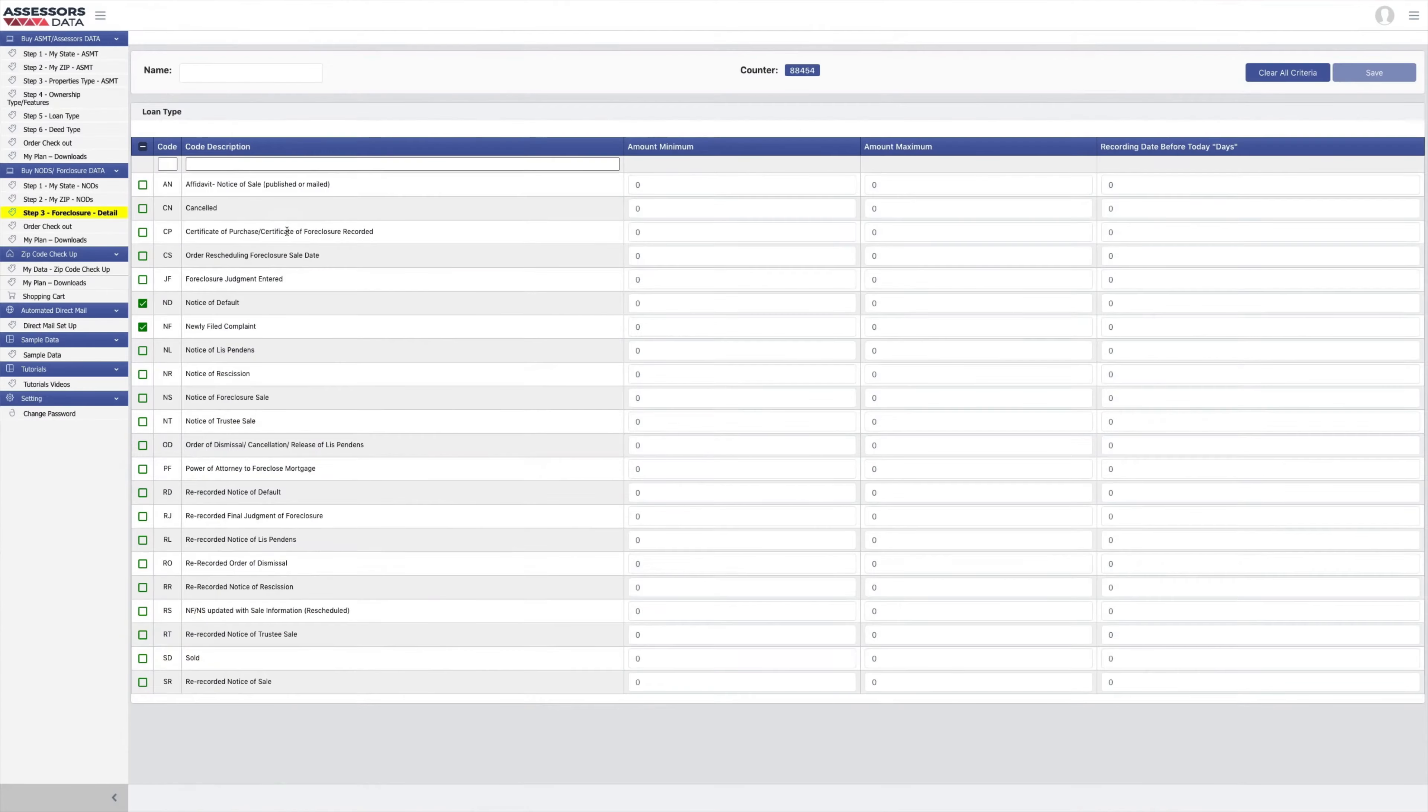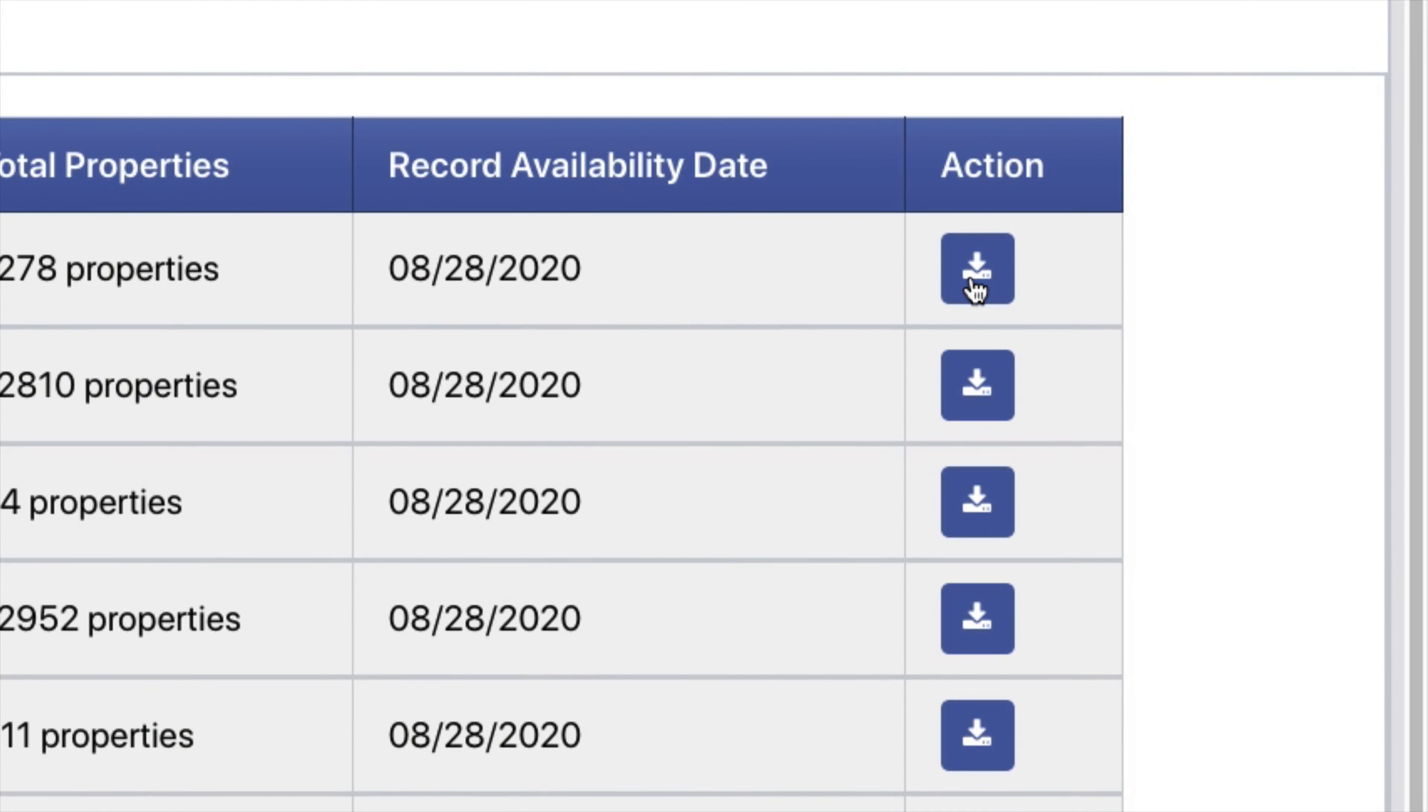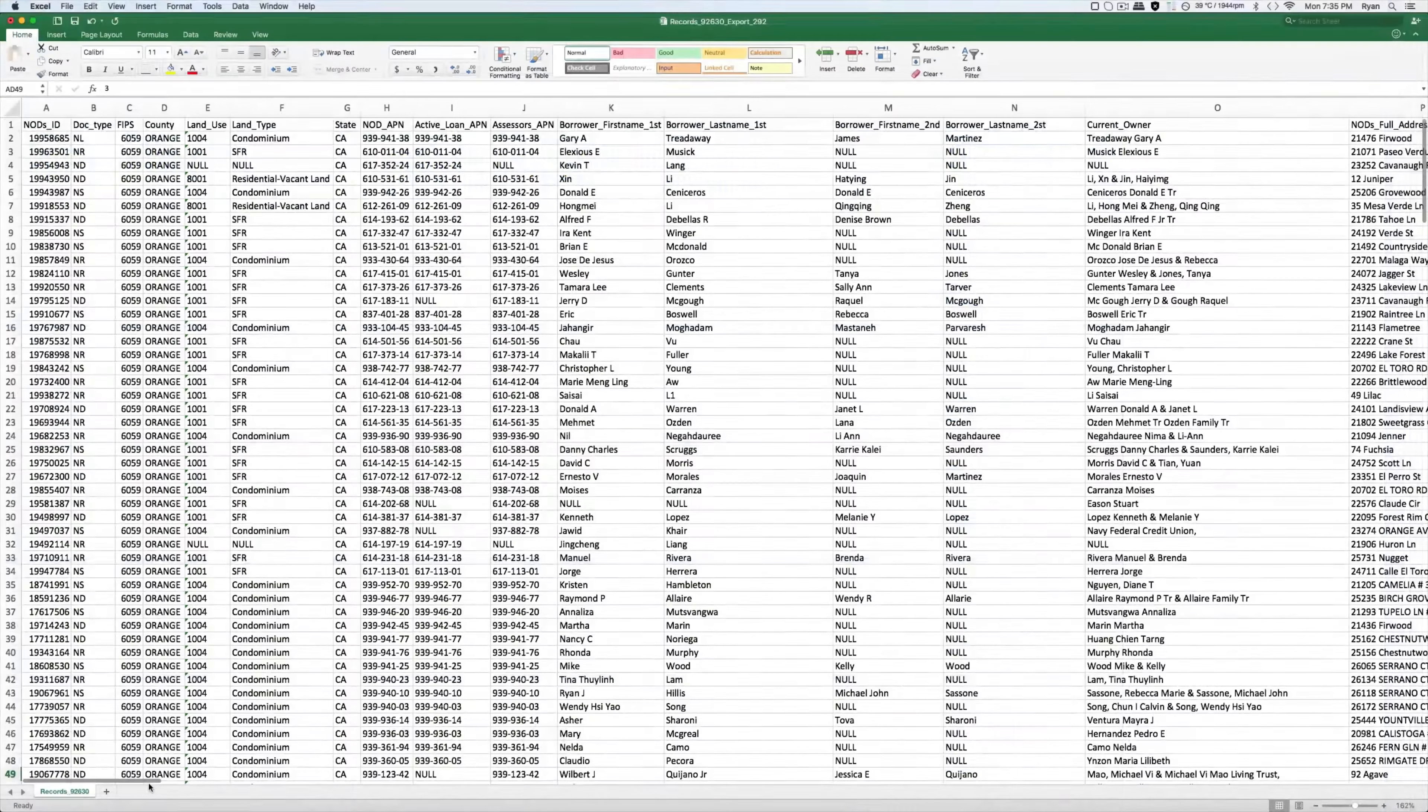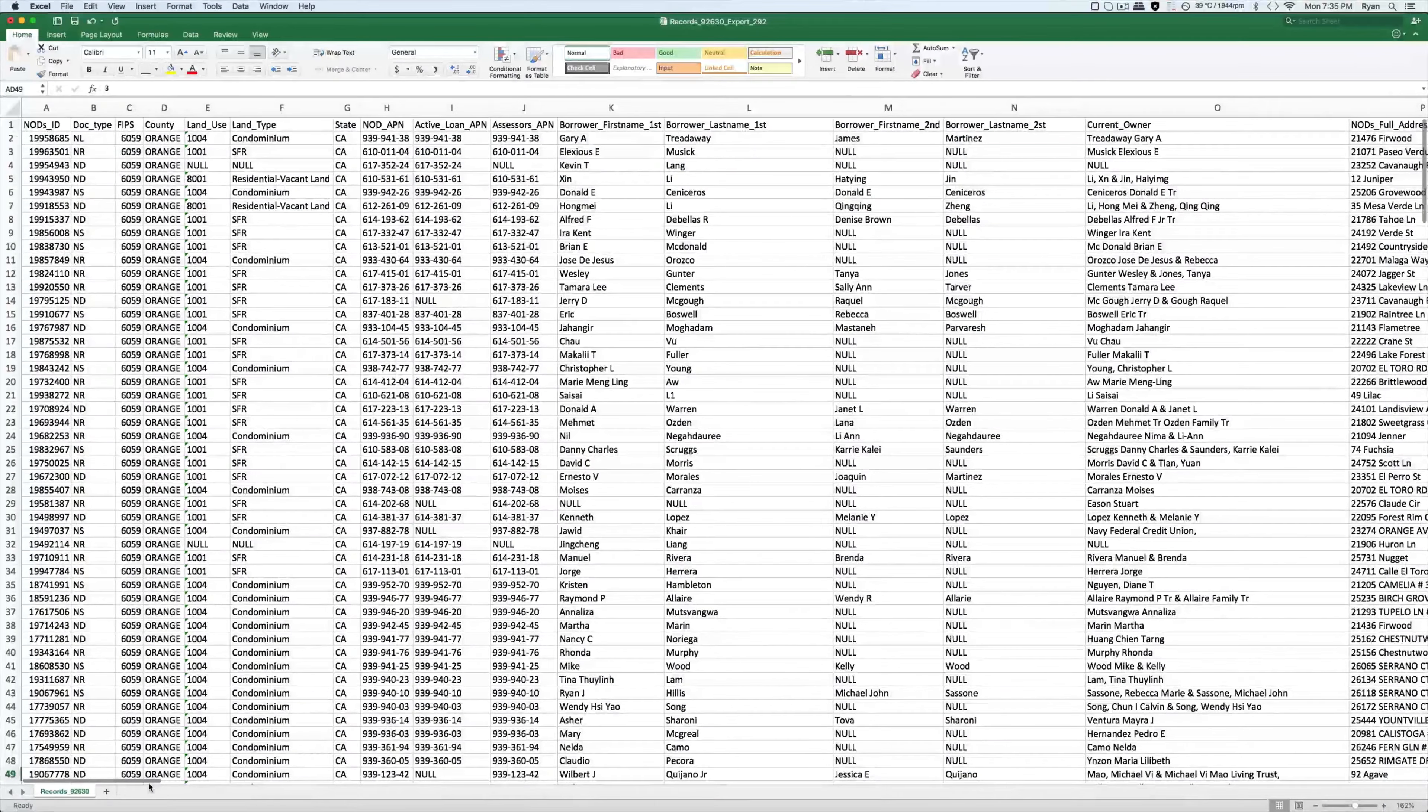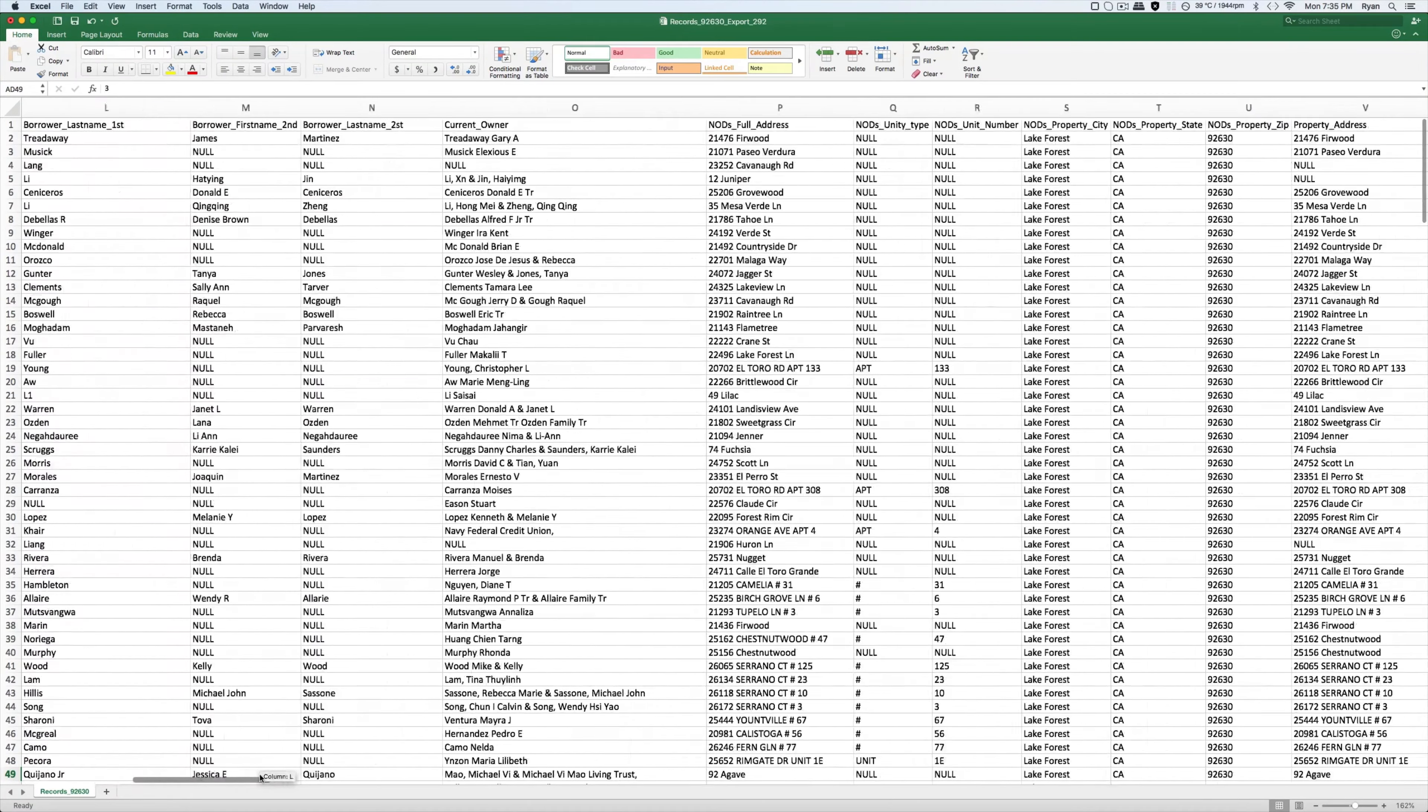Point is, you can search this massive nationwide database as specifically as you need to. Then download, and voila, you've got an encyclopedia of data at your fingertips.